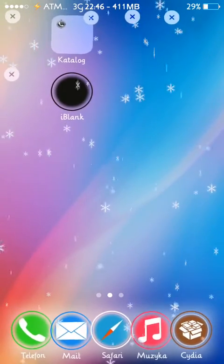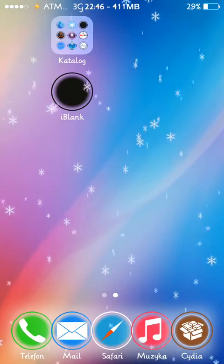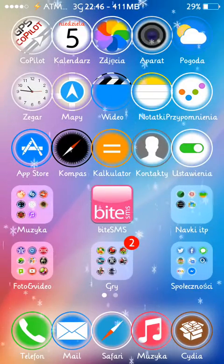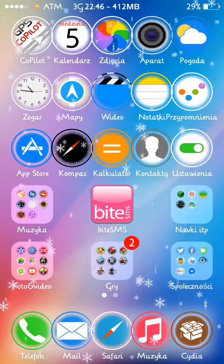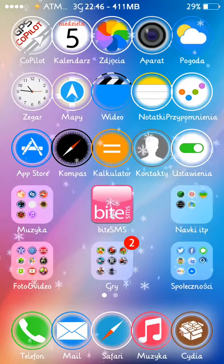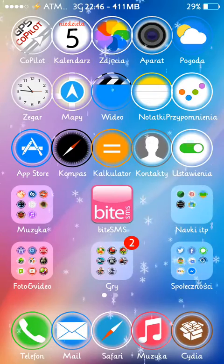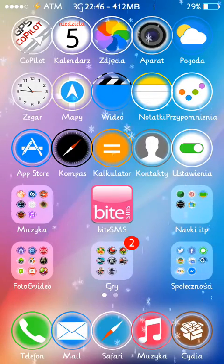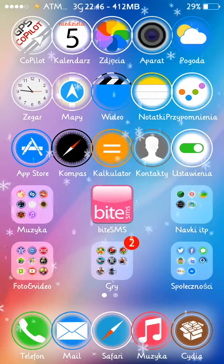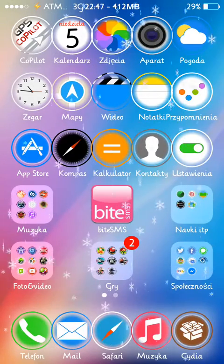So you can set the springboard the way you like it — that's quite useful. Very simple app. Like always, in the description of the video you will find the link to the app.